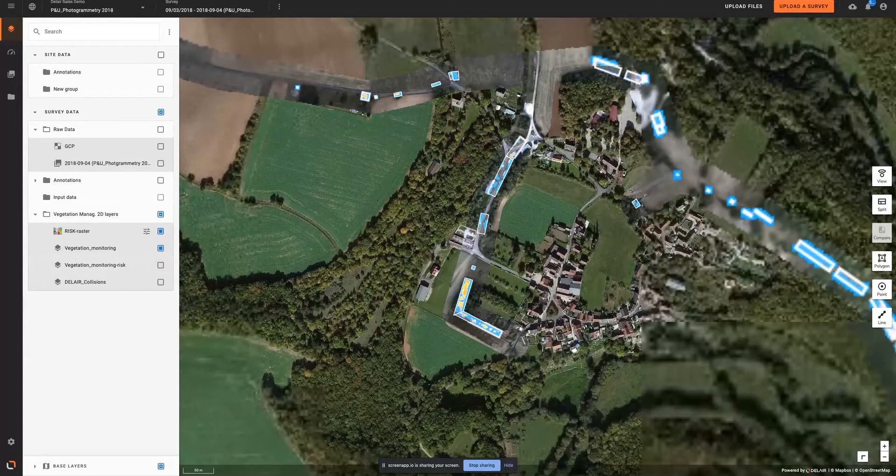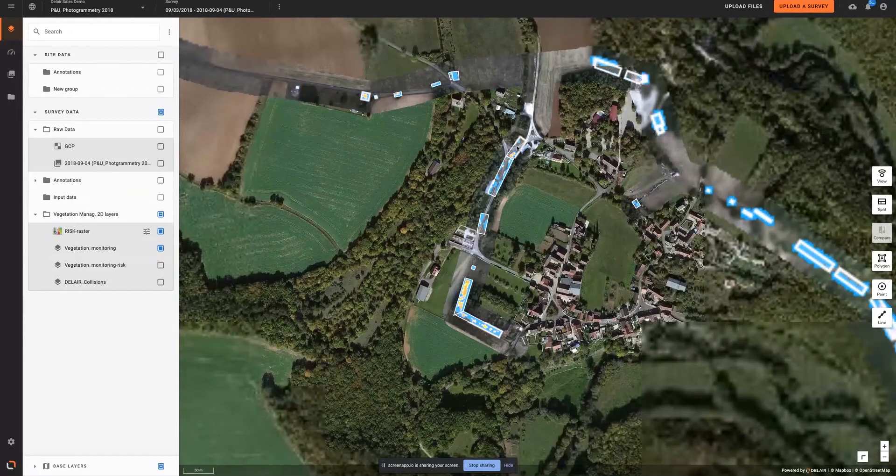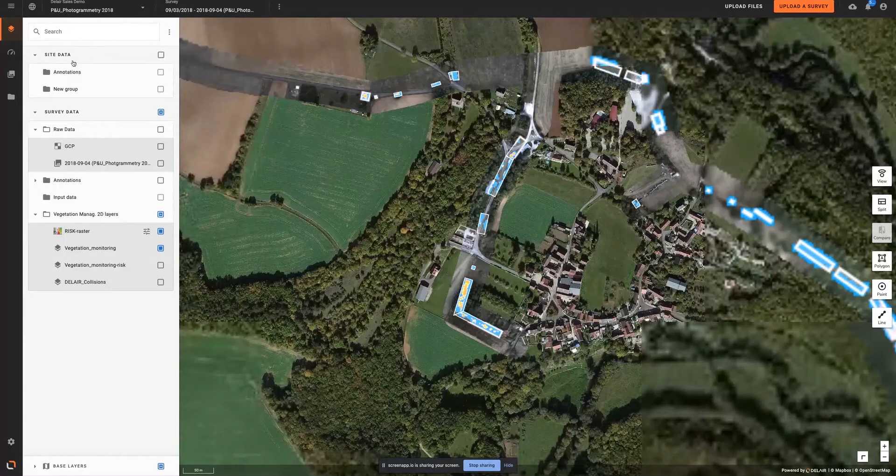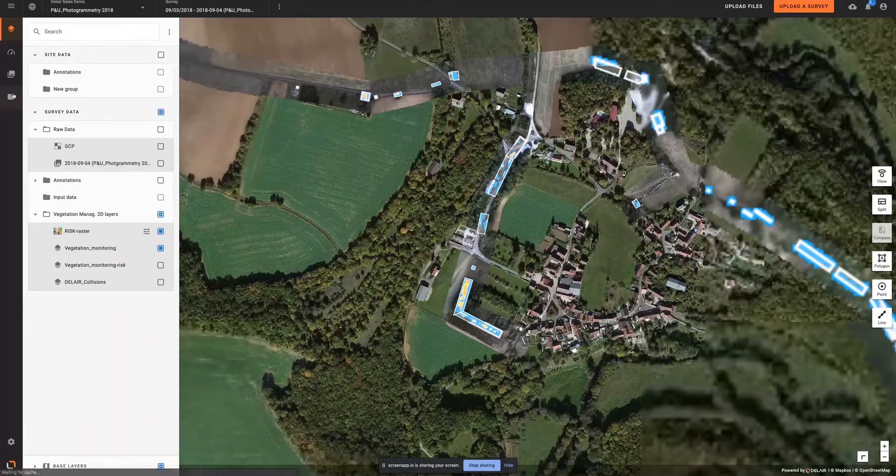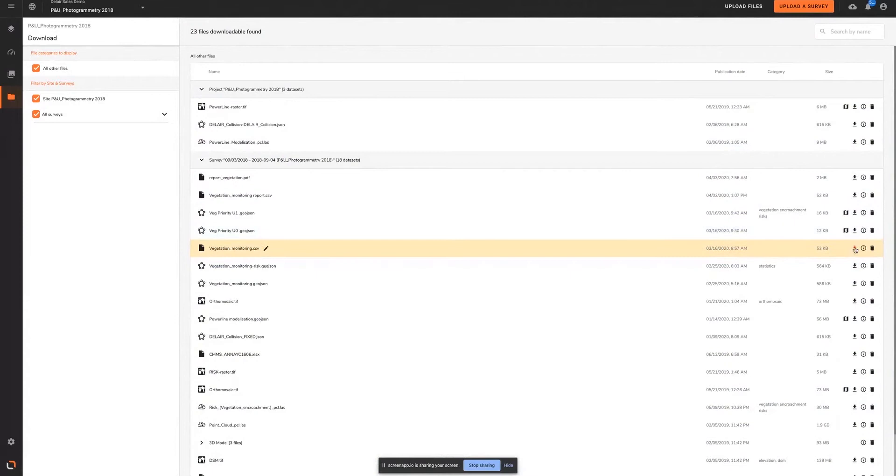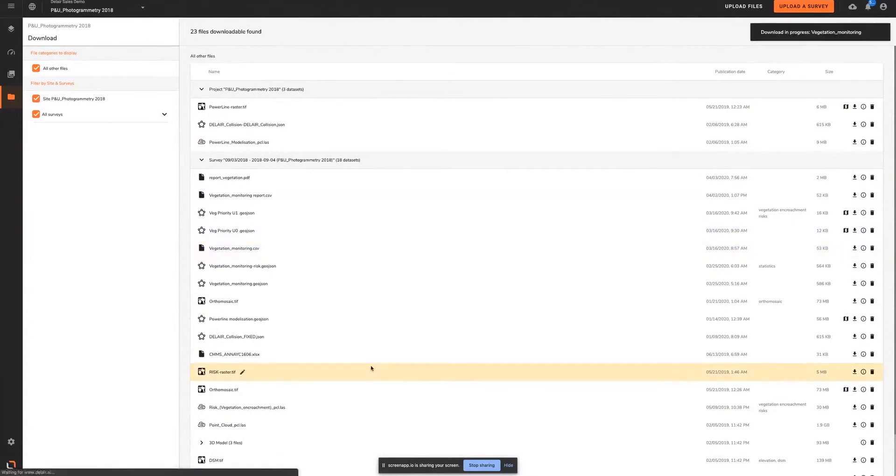Results from this process can then be exported or generated into a format compatible with maintenance or task management software. In our case, it's a CSV file.